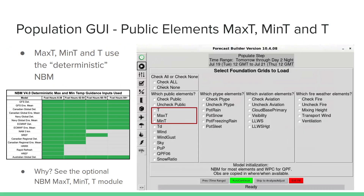For MaxT, MinT, and T, we use the deterministic NBM, which is a subset of the guidance available within the NBM. It uses a different approach than the fully probabilistic NBM MaxT, MinT, and T. For a much more in-depth discussion on the differences and why we use one versus the other, there's an optional NBM MaxT, MinT, and T module you can view.